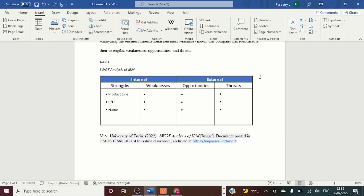This video covered how to convert a PDF file to a Word document, take a table from a PDF file and put it into your paper, how to reference the table using APA 7, and how to insert a text box inside the table. Thank you for watching.